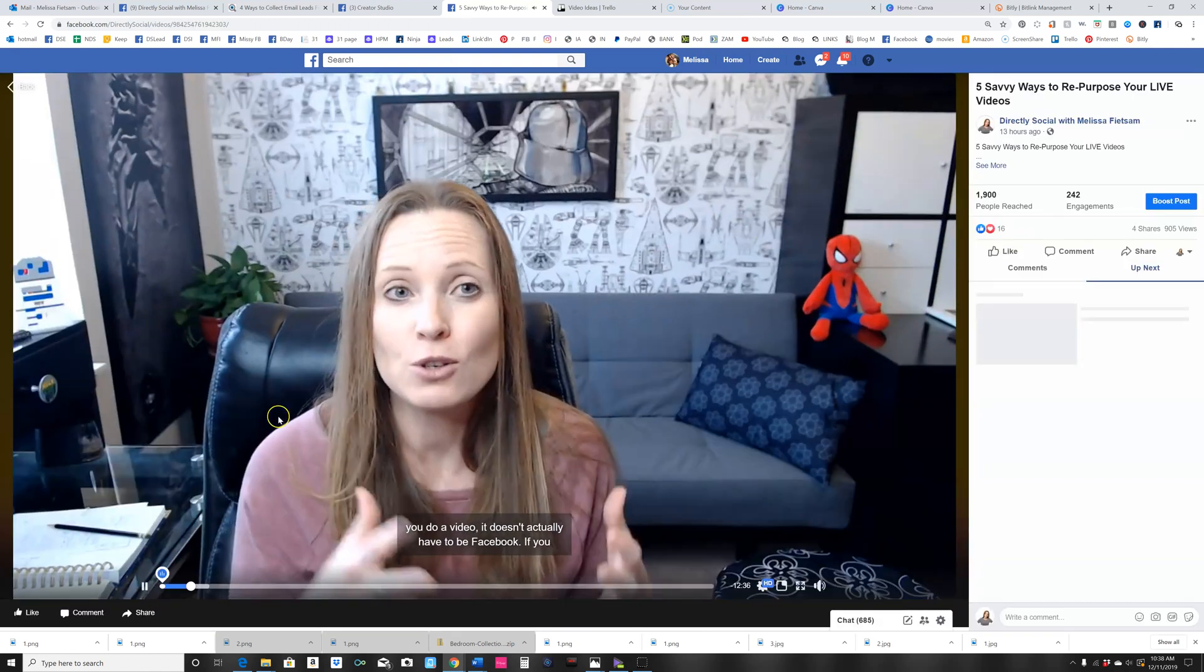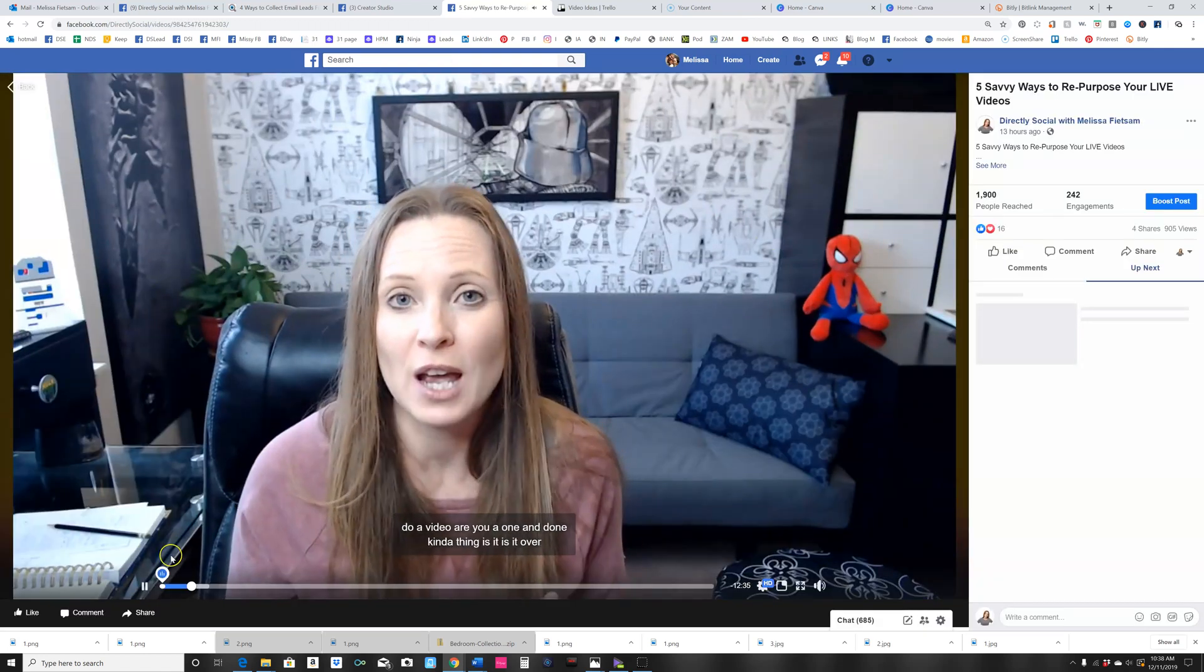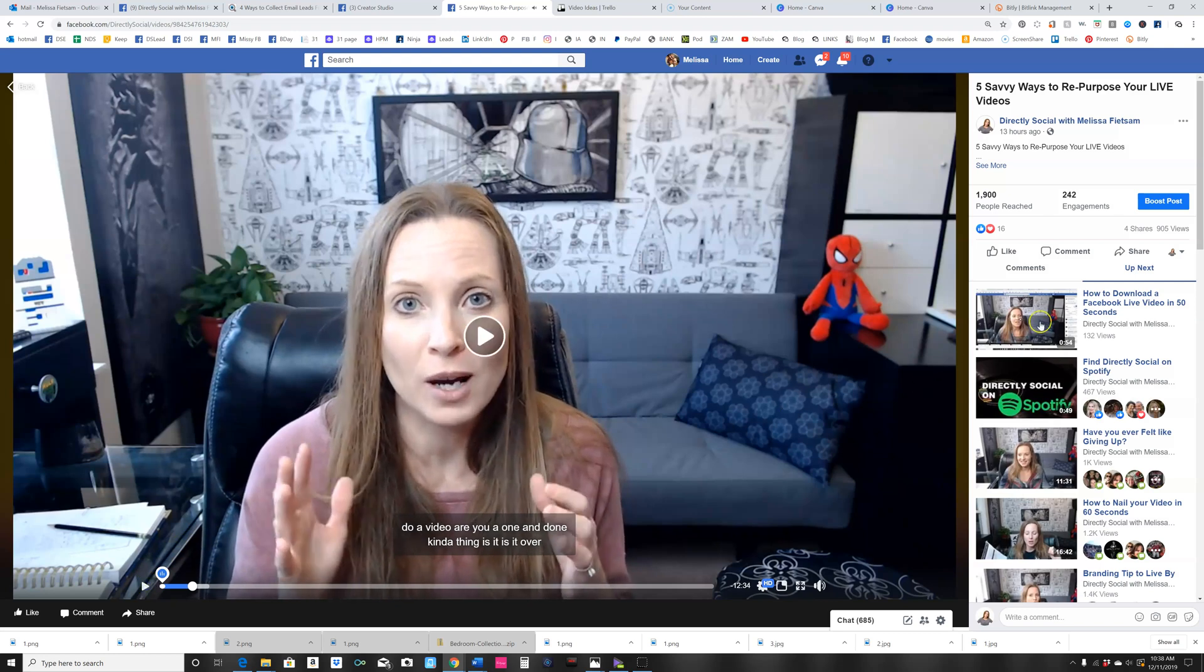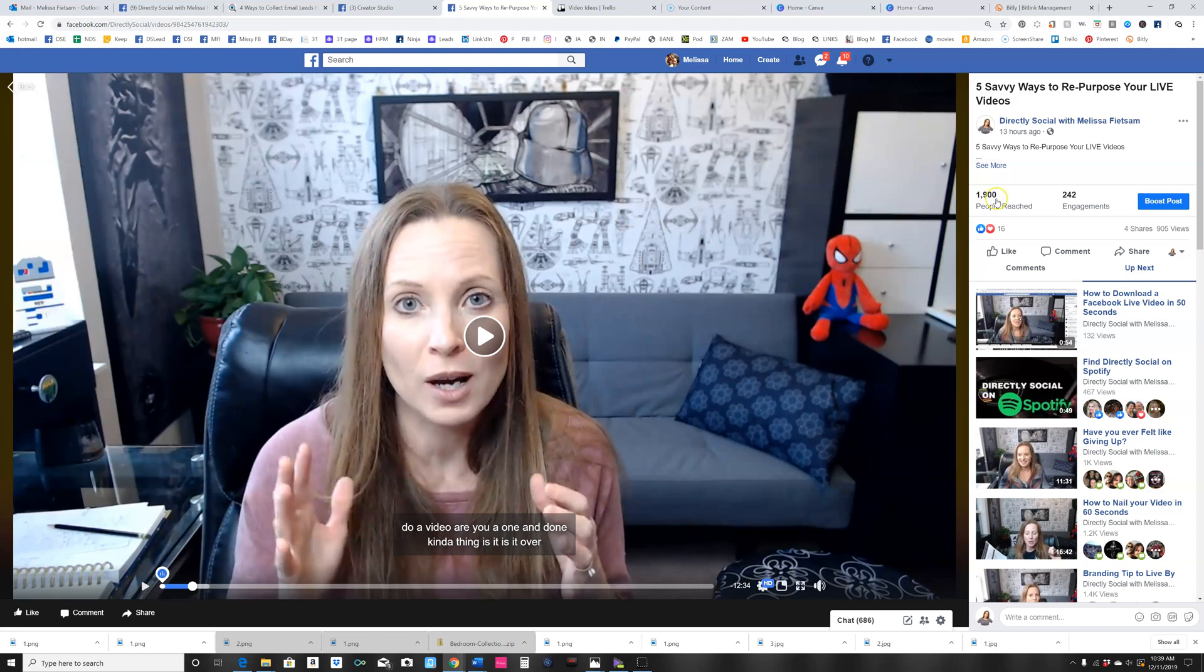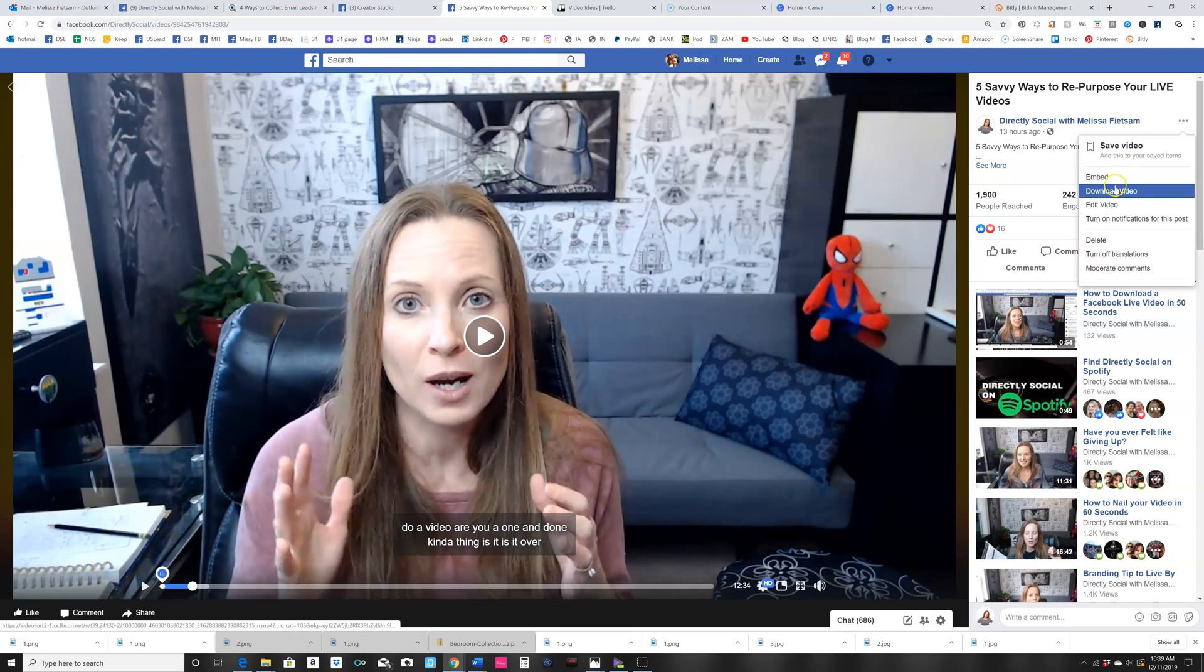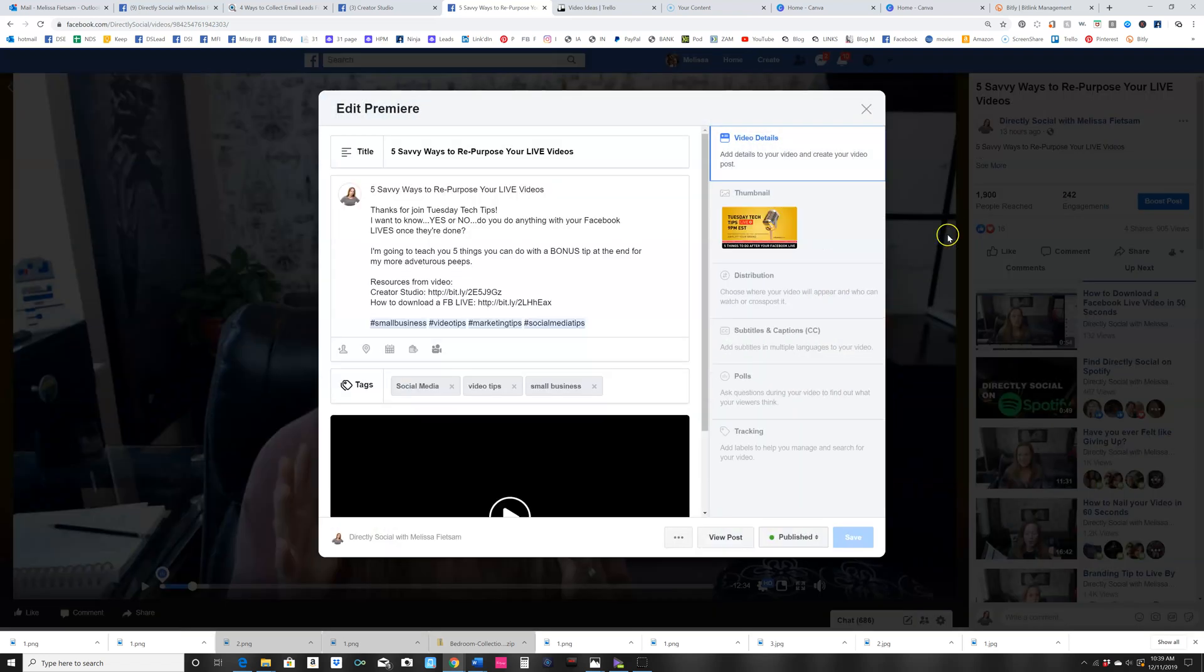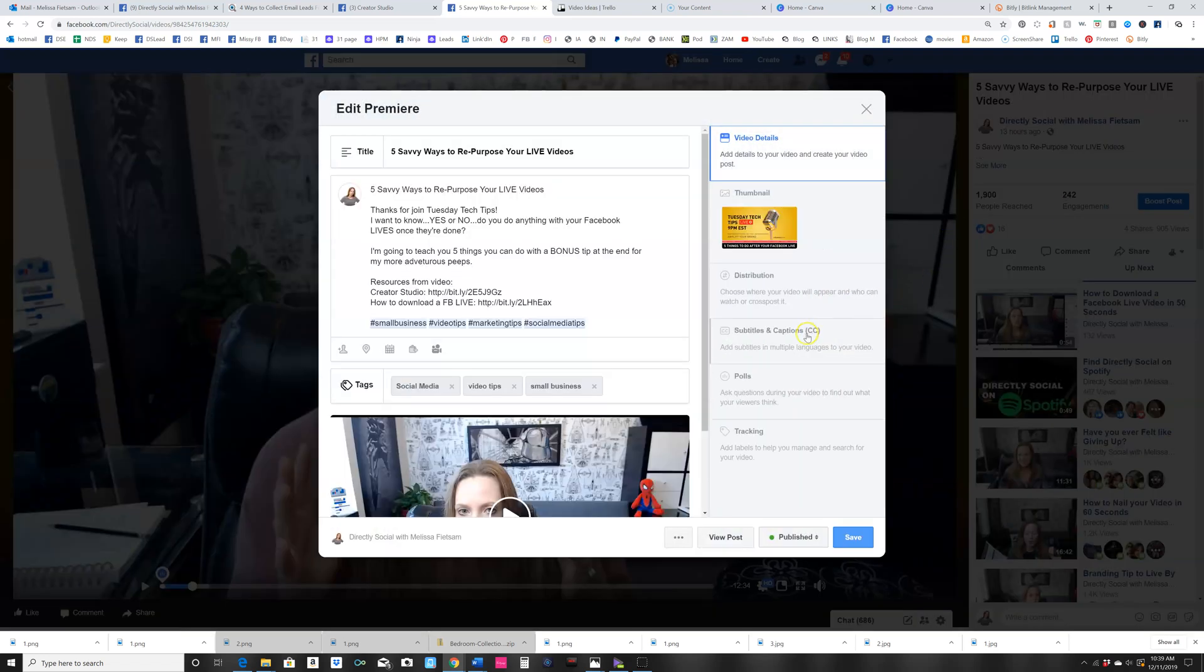You go over here, click to make your video full screen, and then you click on these three little dots right here and click on edit video.